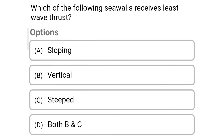Next question: which of the following sea walls receives the least wave thrust? Option A, sloping; option B, vertical; option C, stepped; option D, both B and C. The correct answer is option A, sloping.